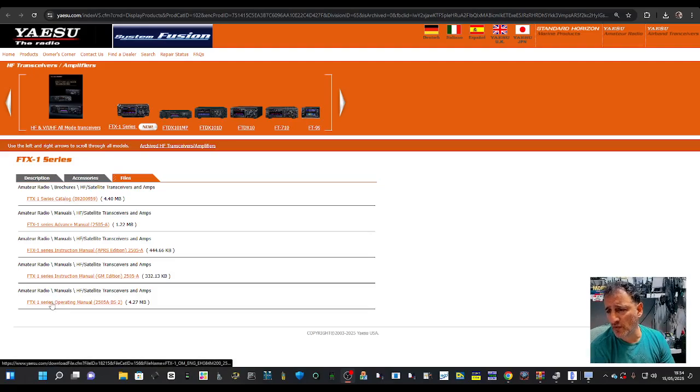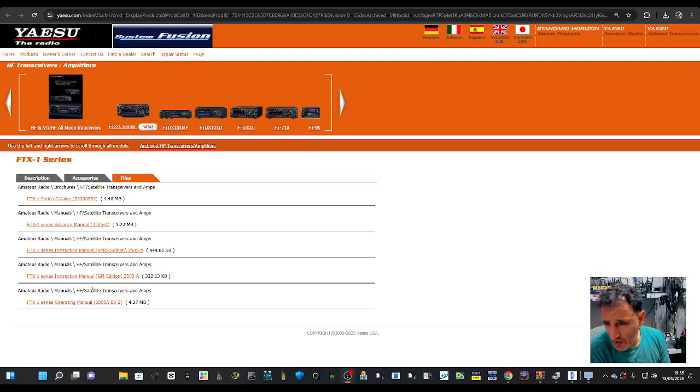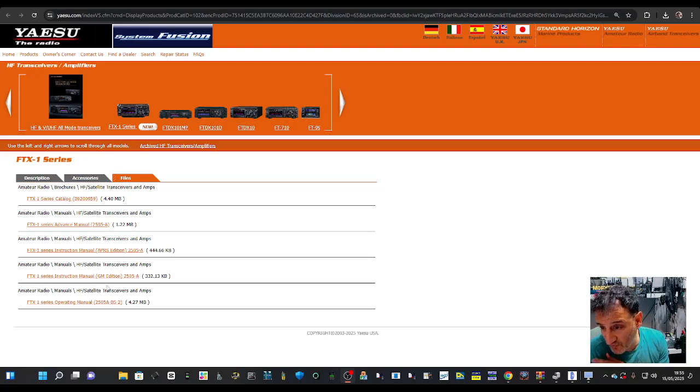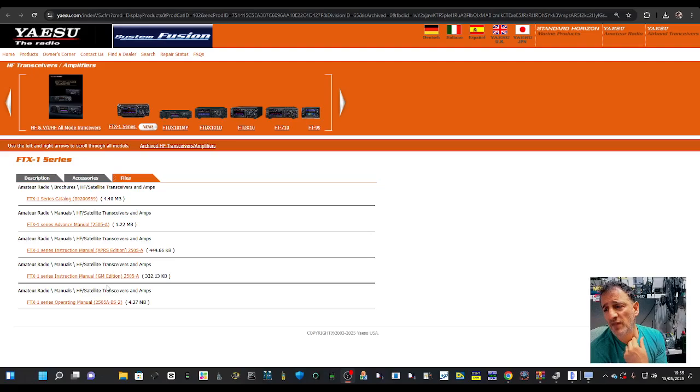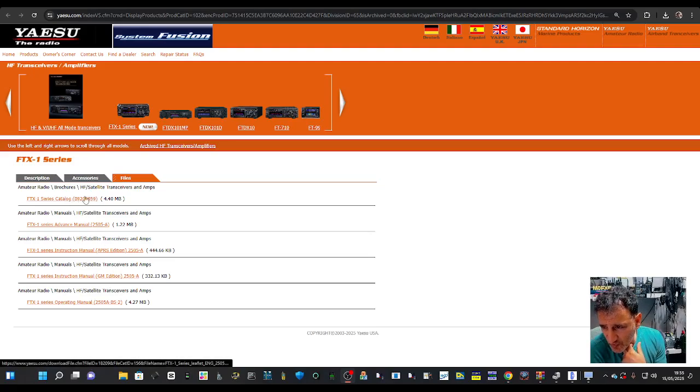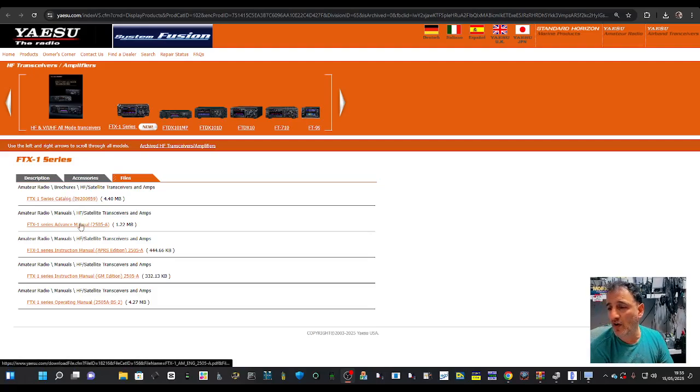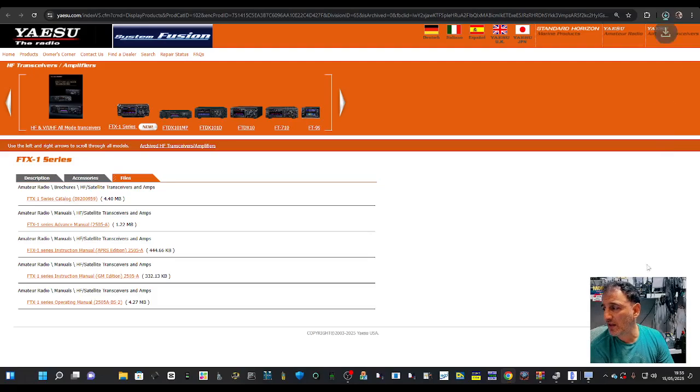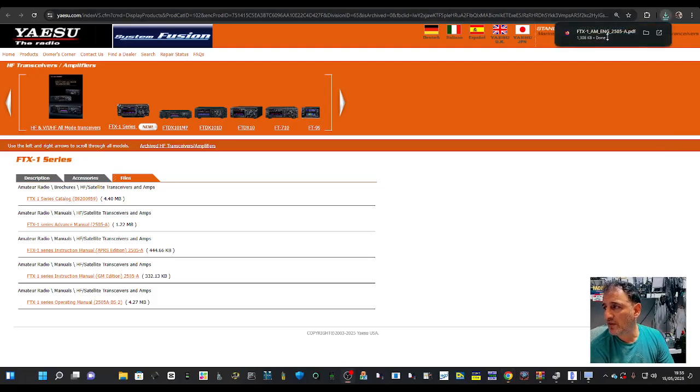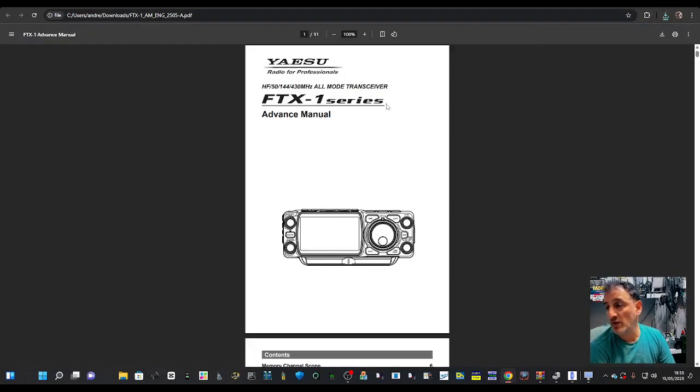The operating manual was there before, but the new thing is we have the advanced operating manual, the group mode edition, and the brochure at the top. I'm going to click that and download it to my downloads. Thank you very much, Yaesu.